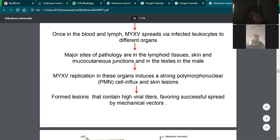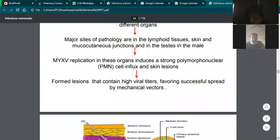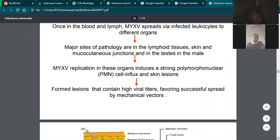In these lesions, the virus concentration is highest. When a mosquito feeds on the blood from these areas, the virus gets onto the mosquito's body, enabling transmission to another animal. The mosquito acts as a mechanical vector in this role.